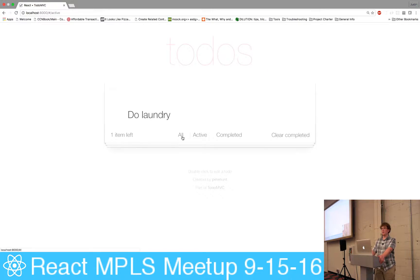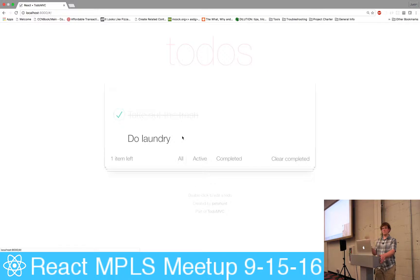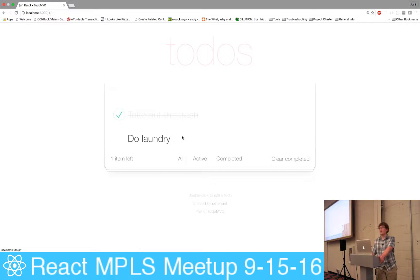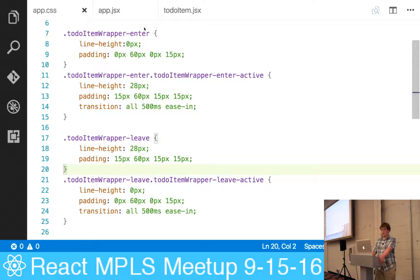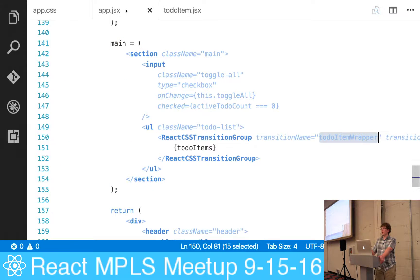As we navigate around here, the animations are taking place as the elements come in and out of the virtual DOM.